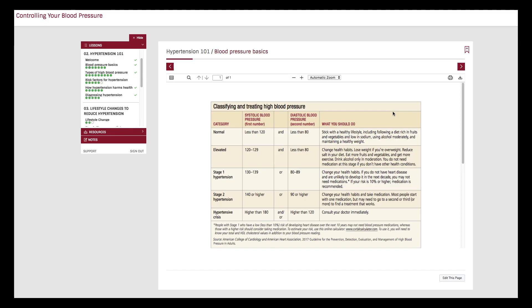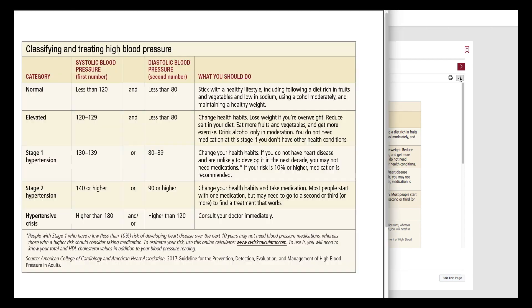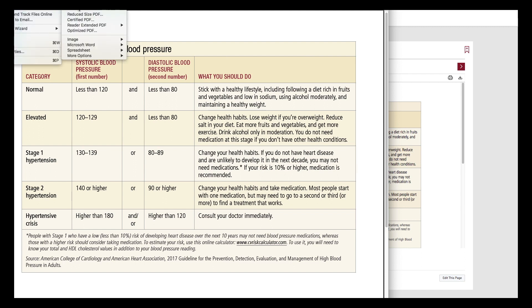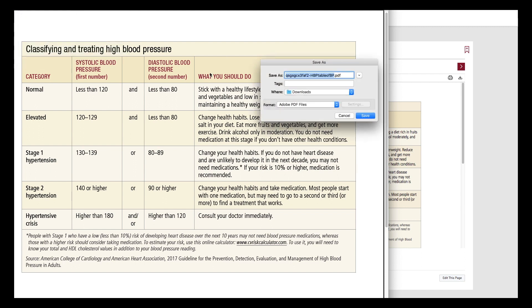Your course also includes many charts, lists, and reminders you can print or download. Go to the printer symbol in the upper right of the window if you want to print these materials, or download them with the download symbol just to the right. This will create a PDF of your material, and you'll find it in your downloads folder.